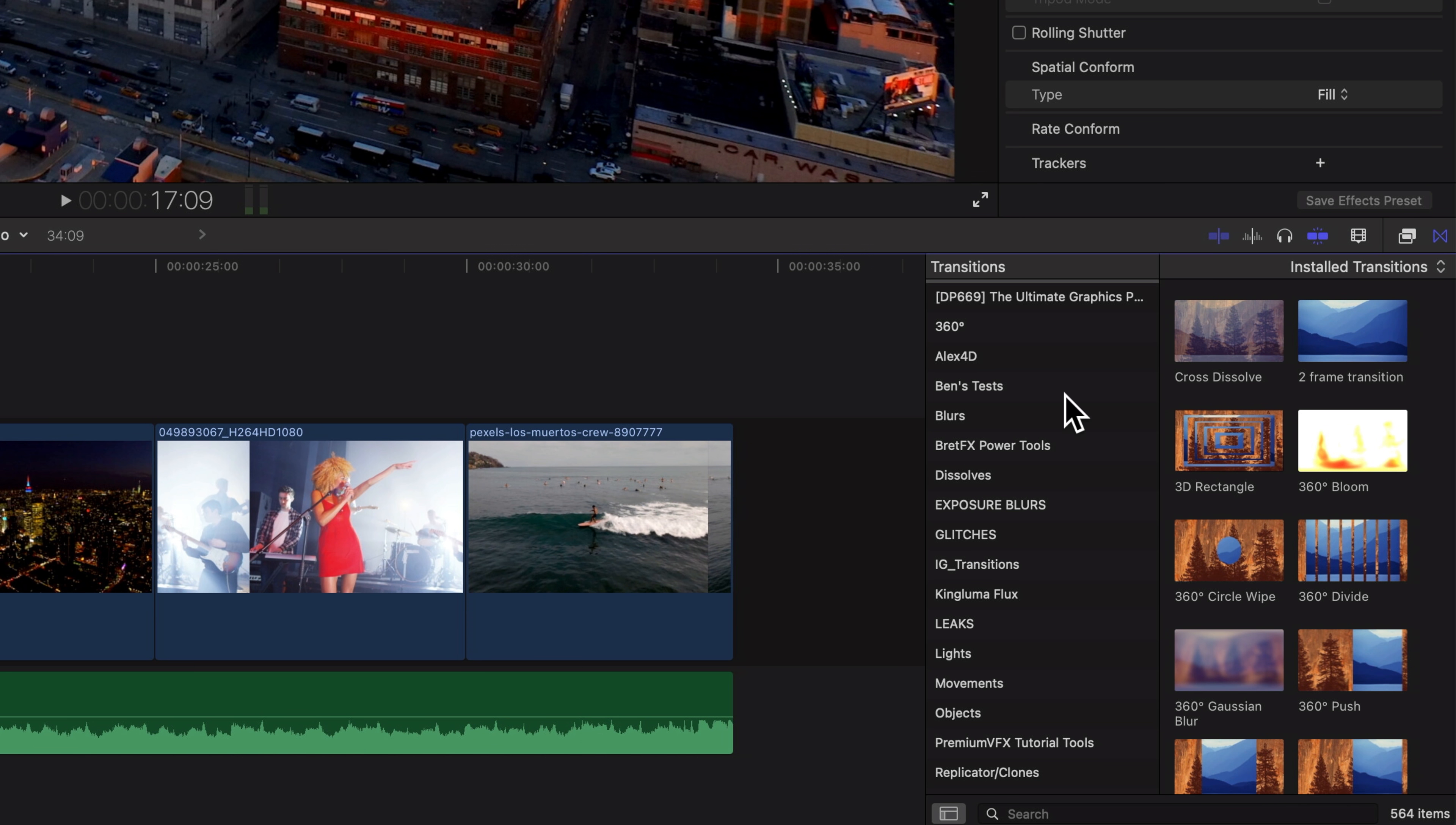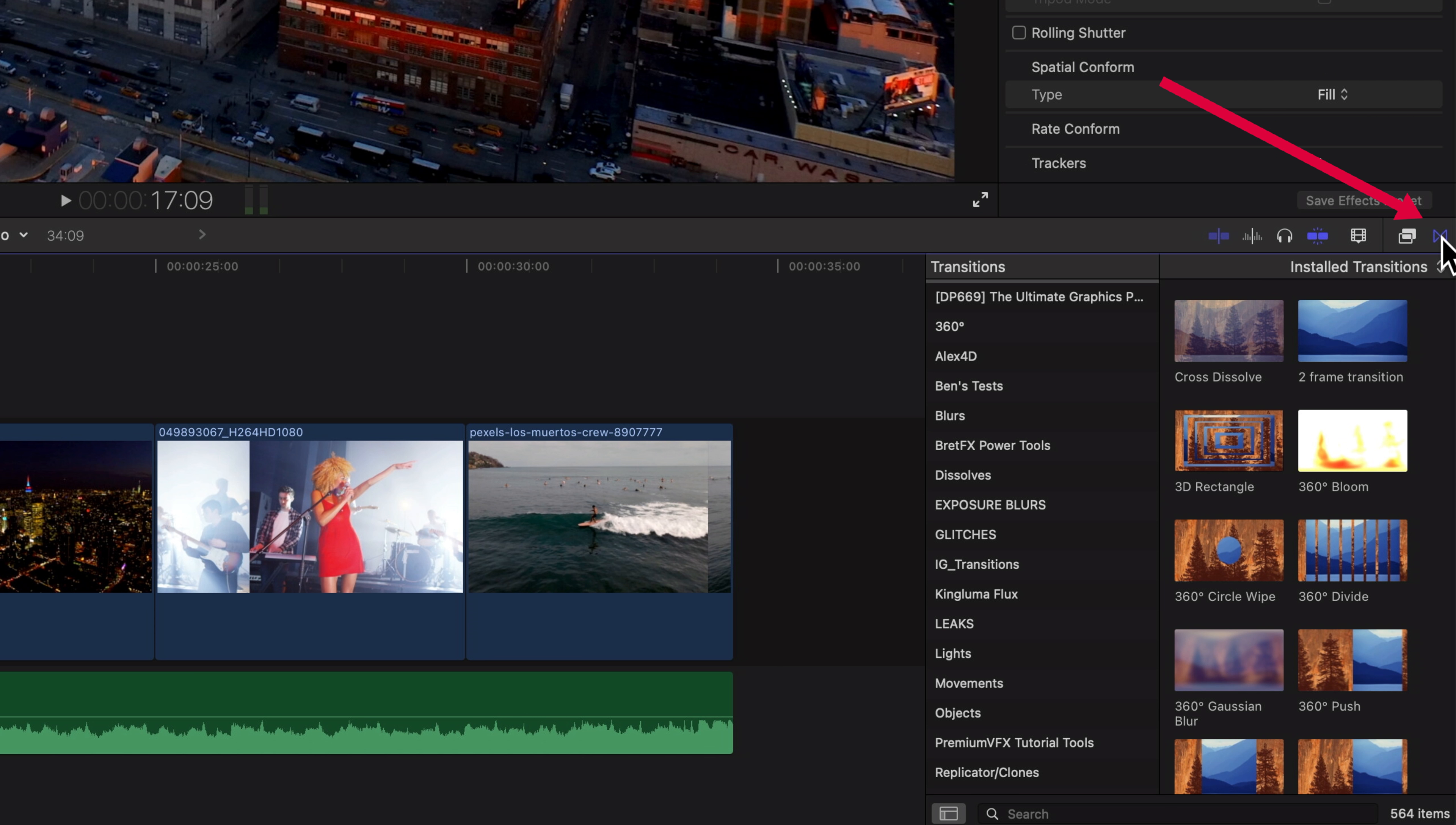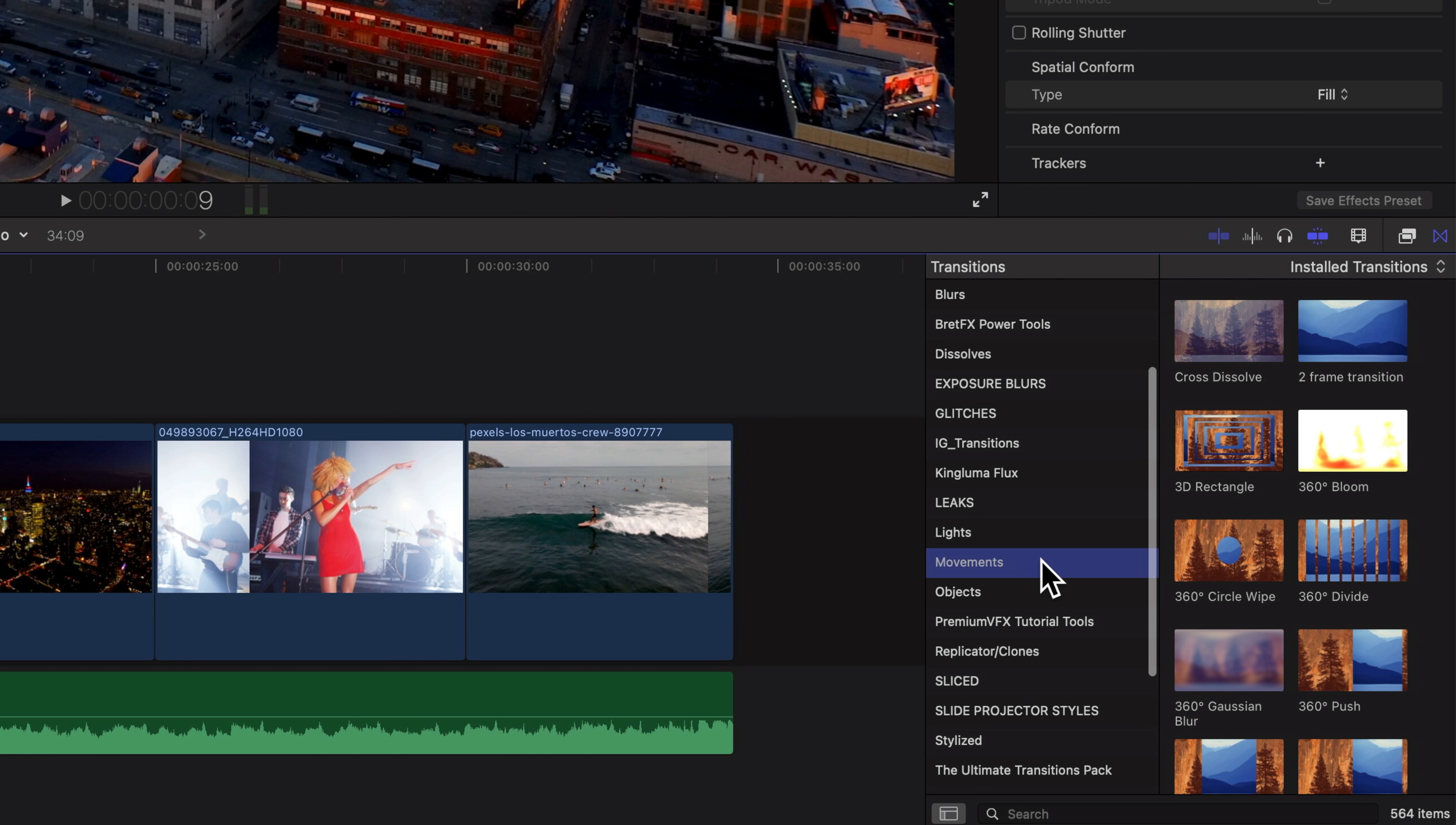And I can come across to my transitions over here you'll see your transitions with these two little triangles here and basically I can change my default transition which is cross dissolve to any other transition so we'll scroll down here we'll go for some of the movement transitions.